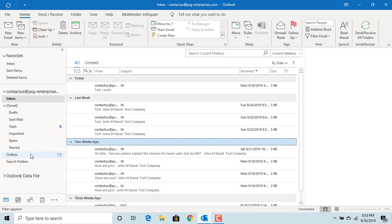You can see the email will be in outbox until the delivery time is reached and then only sent to the recipients.